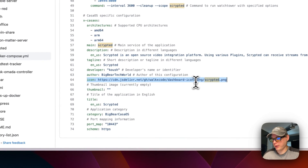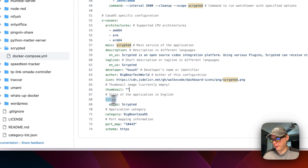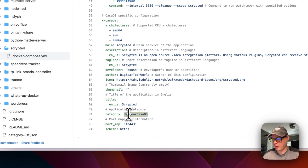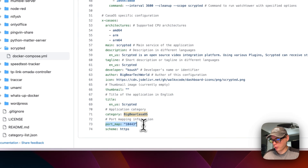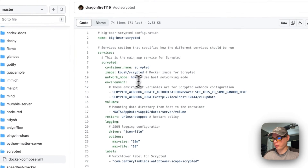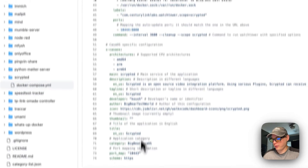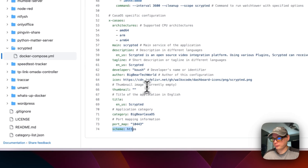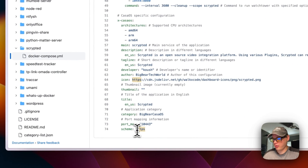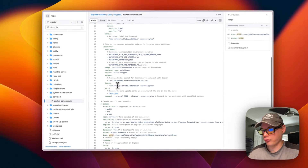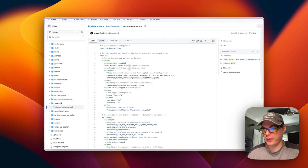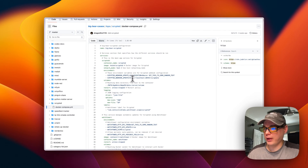I set a description, tagline, the developer of Scrypted, and the author of the Docker Compose. The icon is from Dashboard Icons. The category is set so every app in BigBear CasaOS can always be found. The port map on the host is 10443. The network mode is host so you don't need to map ports separately. The scheme is HTTPS because Scrypted runs on a self-signed certificate.